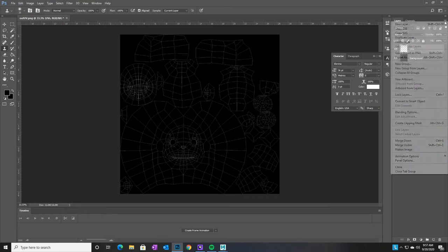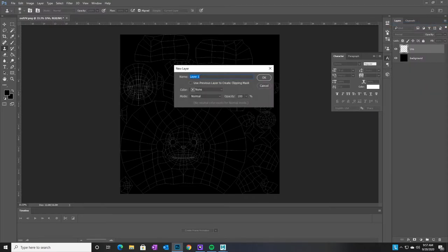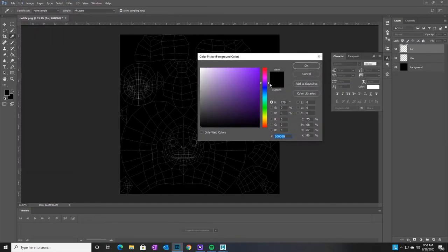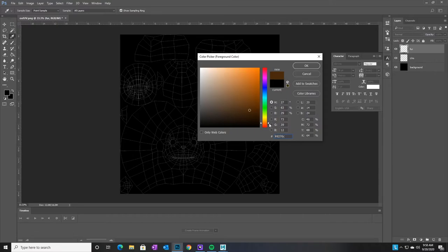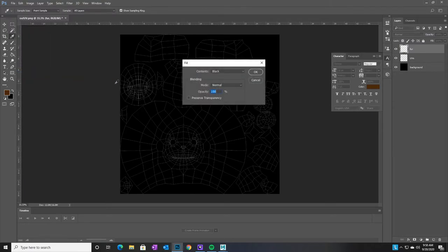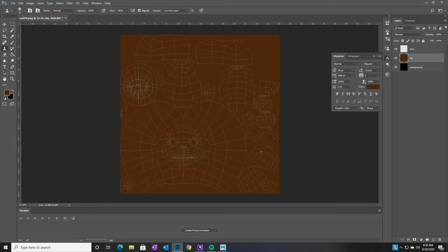I'll make a new layer called 'fur' and fill it with a warm brown color. Make sure the UV layer is above your painting layers so you can see the guide. If you were doing a real job, this brown would just be a base and you'd go in with custom brushes to paint actual fur texture going in the right direction — that's what real texture painters do. I'm just showing you the process, so I'll also make a 'skin' layer for the pink patches.